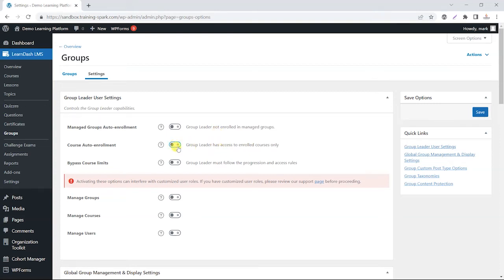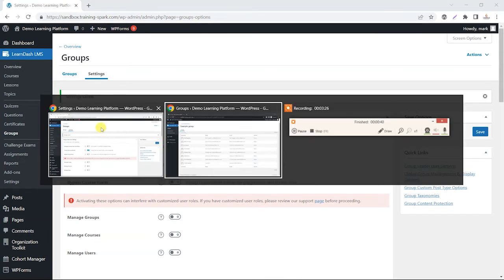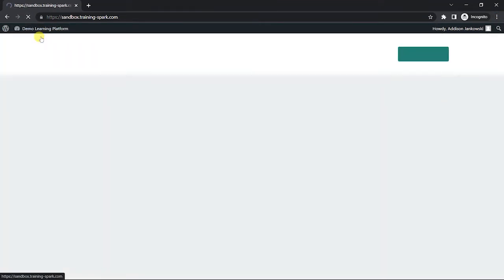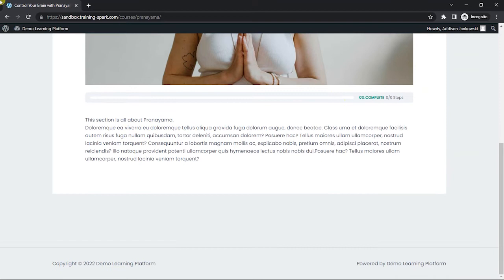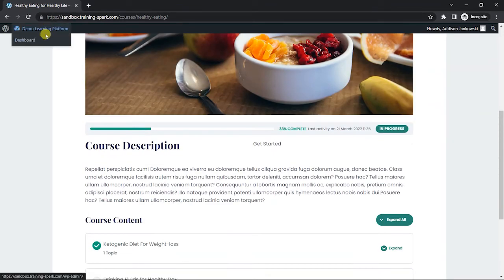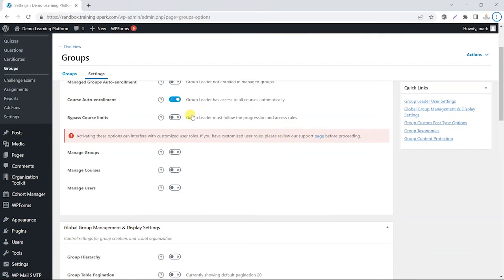One thing you might want to do is allow group leaders to have access to all courses automatically. By default, group leaders only have access to courses they've been enrolled in, but you can enable this option and click Save. That means any group leader on your system automatically has access to any course. Switching back to the group leader account and refreshing, I can now go to all courses and access any one of them — I'll automatically be enrolled and can access all the content without being manually enrolled.